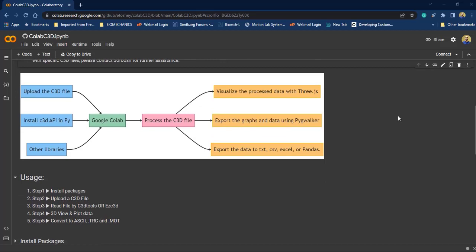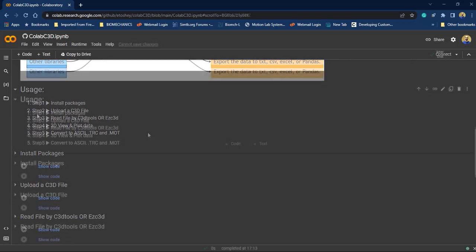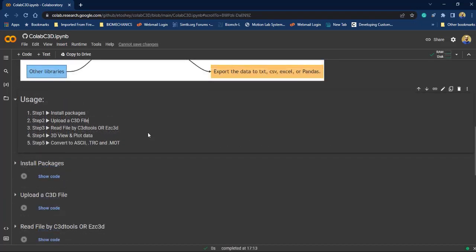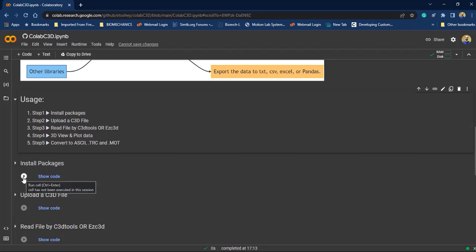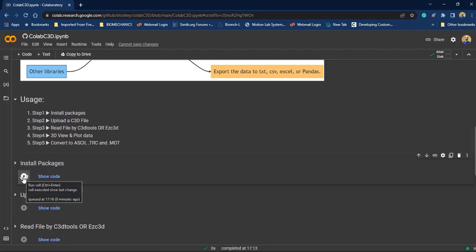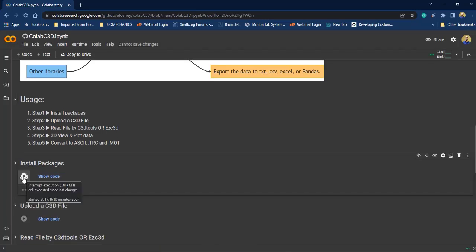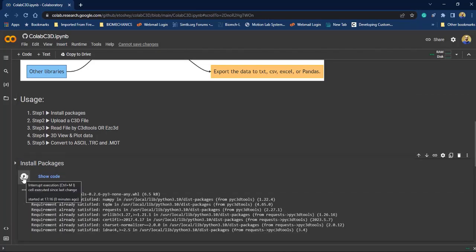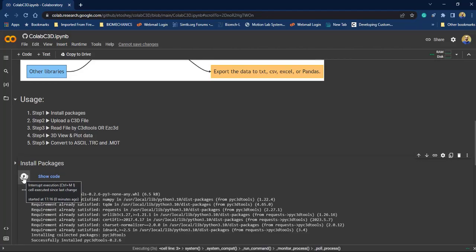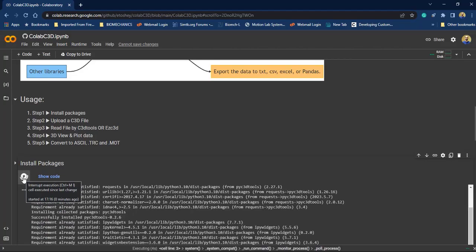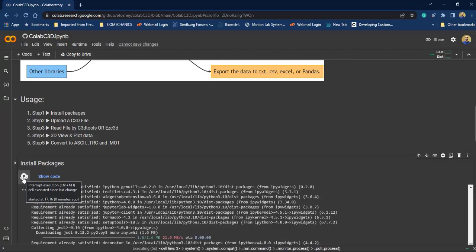I'm going to use this notebook. As you can see, according to these steps we need to install the packages at first. So for doing that, just click on this button and run these cells. It takes time so wait until it has been completed.